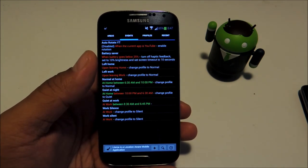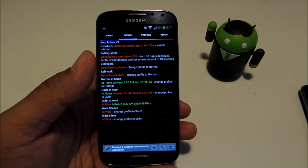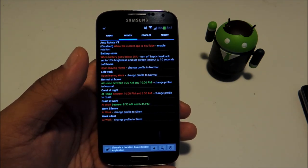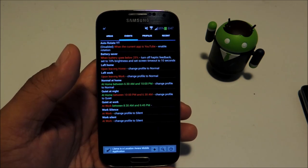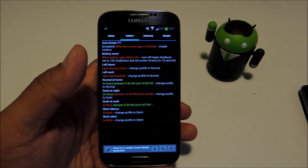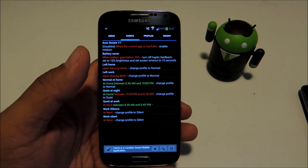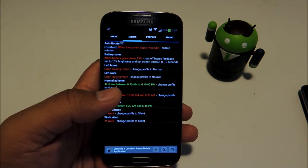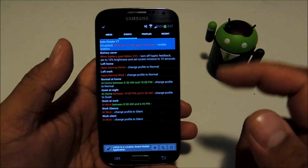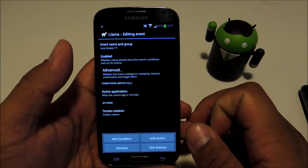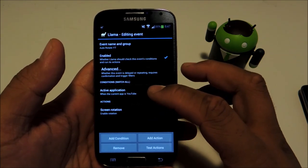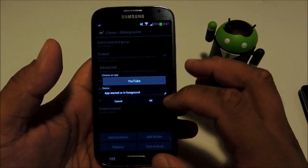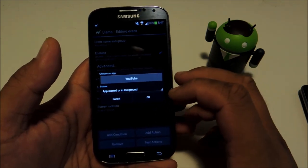Normally I like to keep my phone's screen rotation locked in portrait mode. But when I use YouTube I prefer watching videos in landscape to make the most of the screen. We'll be setting up Llama to automatically disable screen rotation lock when we have YouTube open. I have mine set up already. I've named it auto rotate YT for YouTube.